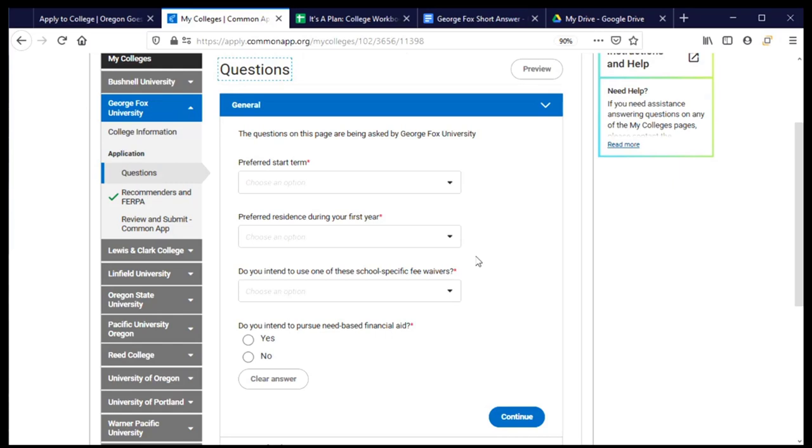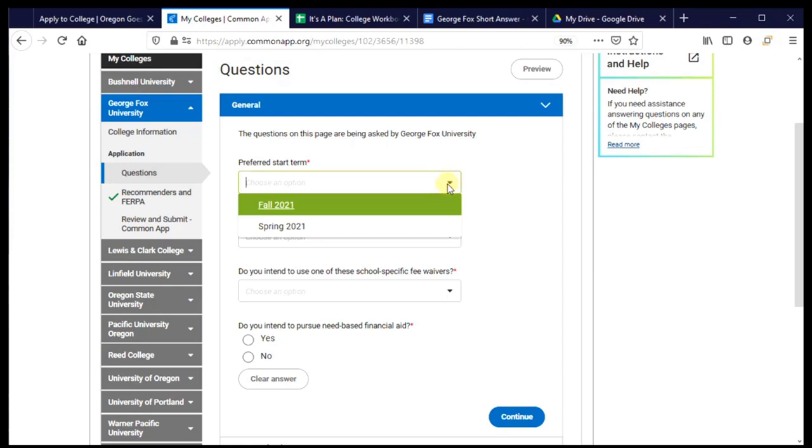Just as before, questions that have a red asterisk or star are required and questions that don't have a red asterisk or star are not required. They're optional. But there may be a really good reason to answer them. And so we'll talk about those as we go through. Let's go ahead and get started to just answering these questions.